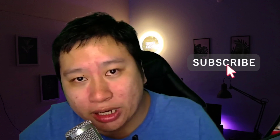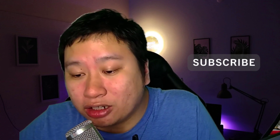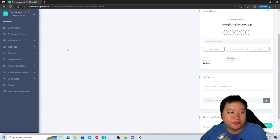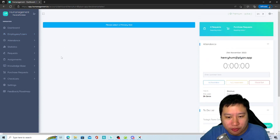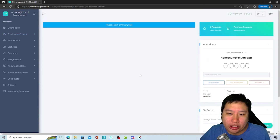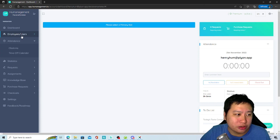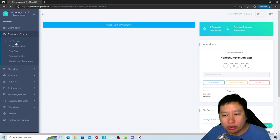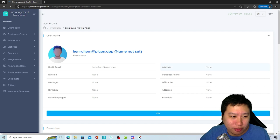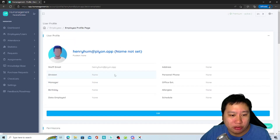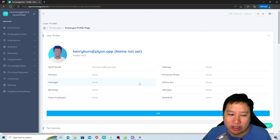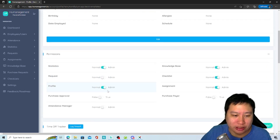Be sure to hit that subscribe button if you'd like to see more digital marketing and e-commerce content. So here we are in Hue Management. The first thing you probably want to do is create a new employee, but we're going to go into my profile first. In my profile, I can fill in all my information — only the admin can see all the details in here.